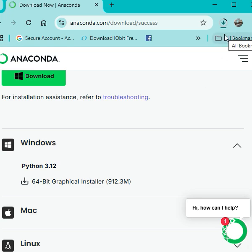Once the download finishes, you can simply double-click on the setup and click next, next. And it will go into install. So I hope you like it. Thank you so much, guys.